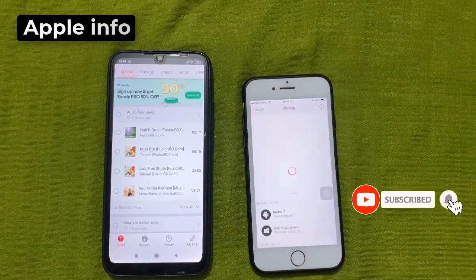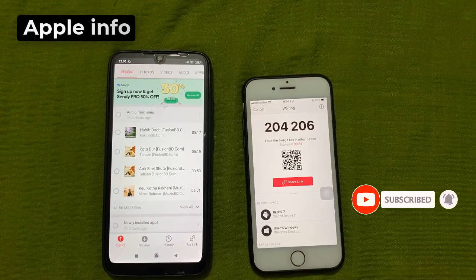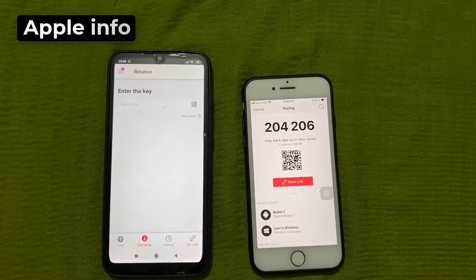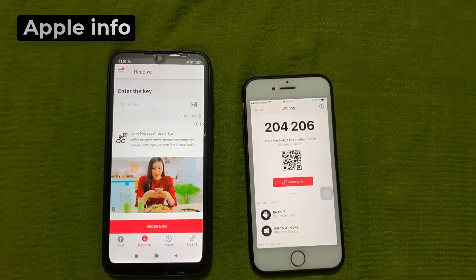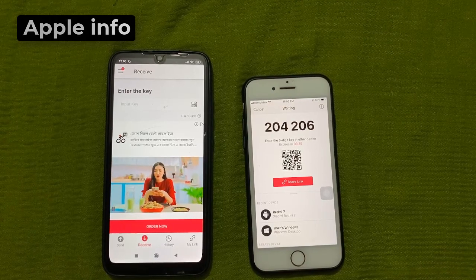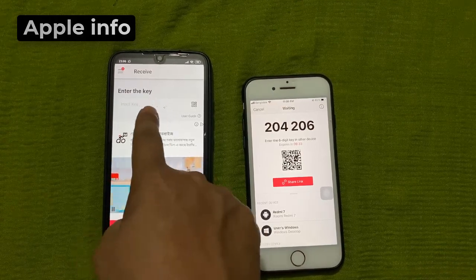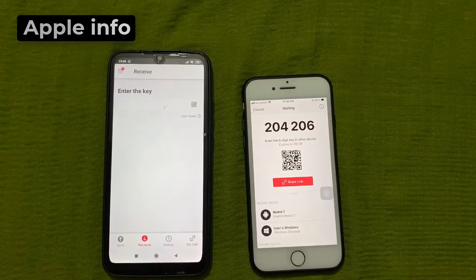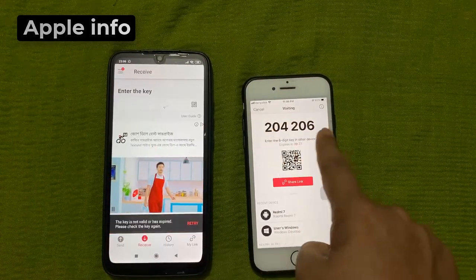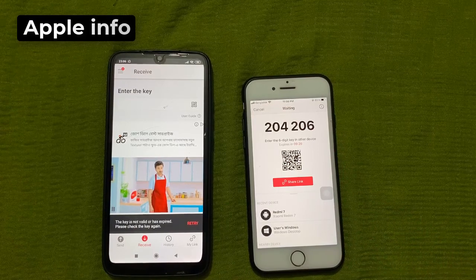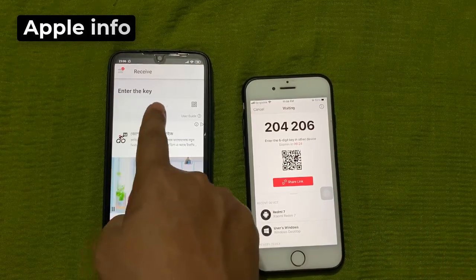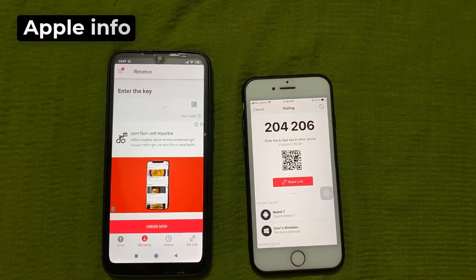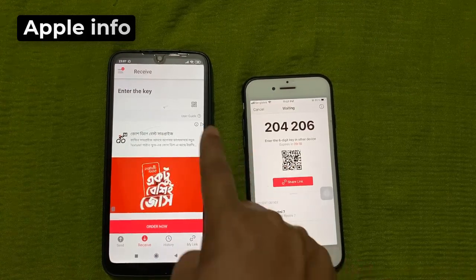Now click on Send. On the other hand, we will click on the Receive option of the Android Send Anywhere app. Now we get the input key option. Here the six-digit key is shown on the iPhone. Now we will type this six-digit code in our Android input key option, or we can use the QR code if we want.